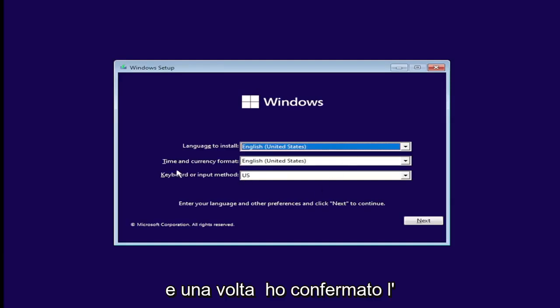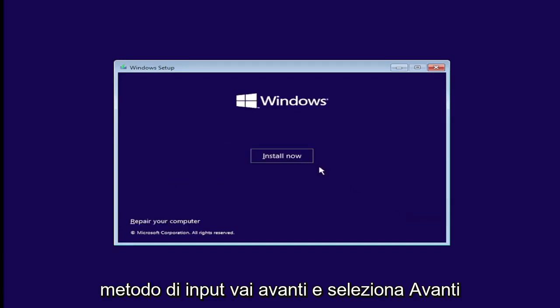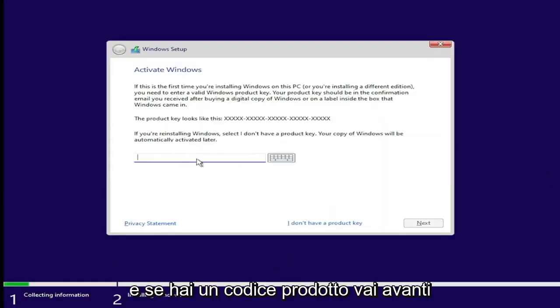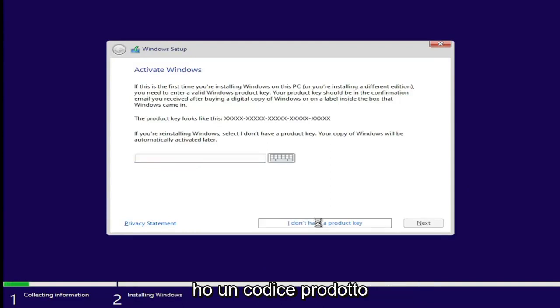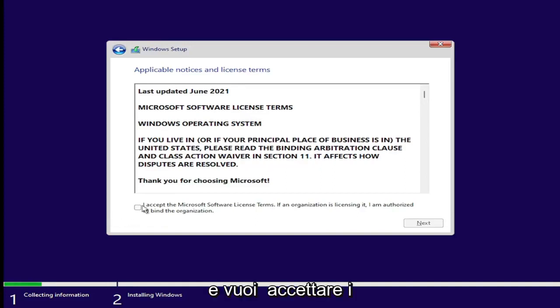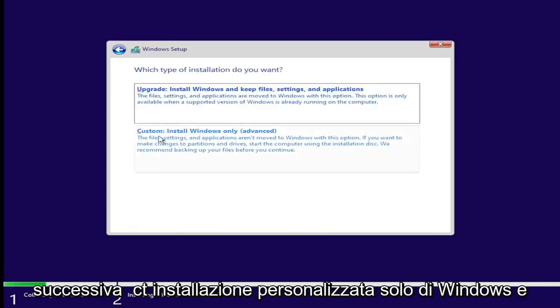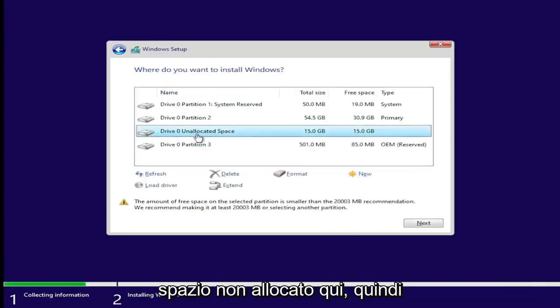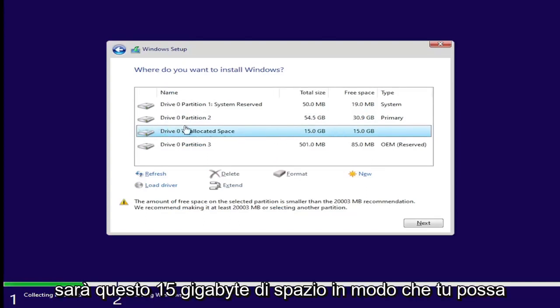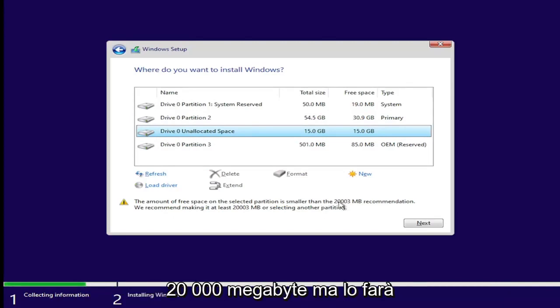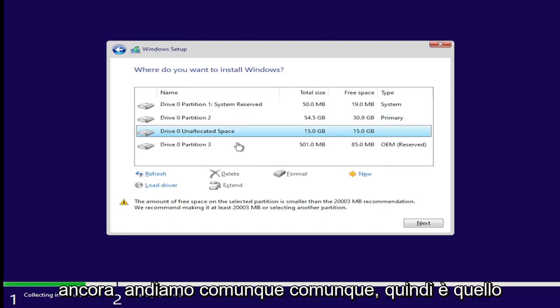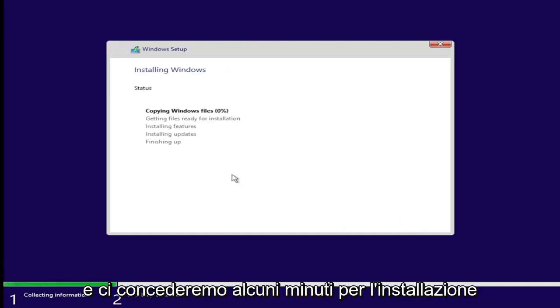Once you've confirmed your language, time and currency format, and keyboard or input method, go ahead and select Next and then select Install Now. If you have a product key, go ahead and enter that; otherwise, select 'I don't have a product key.' Accept the Microsoft software license terms and select Next. Select 'Custom: Install Windows only.' Now we're going to select our unallocated space — the 15 gigabytes of space. They recommend at least 20,000 megabytes, but it's still going to let us proceed. Select Next and give it a few minutes to install.